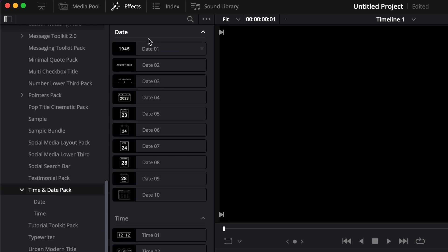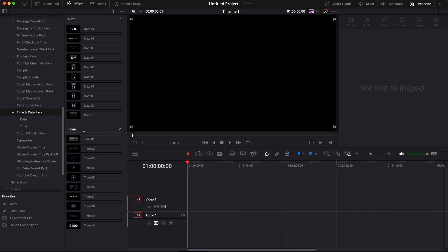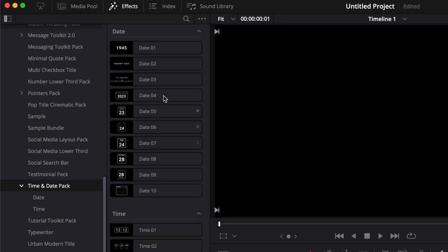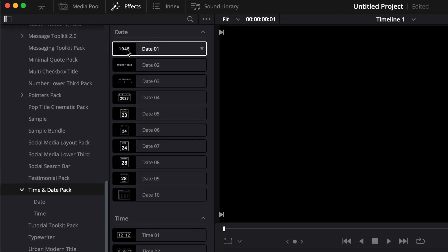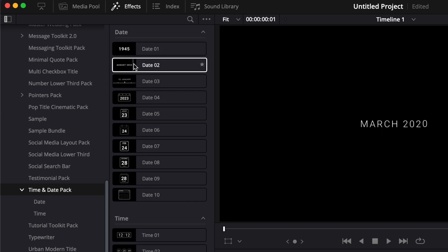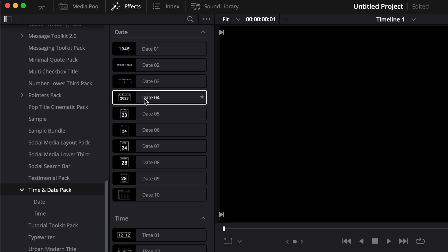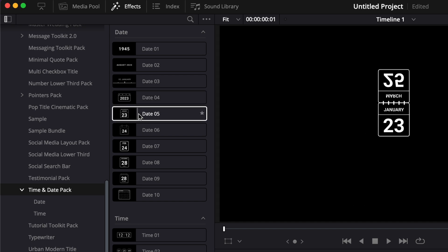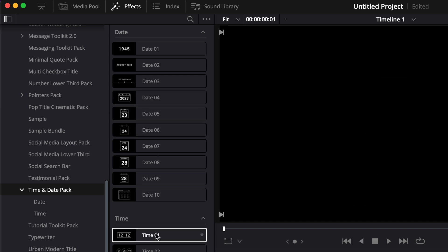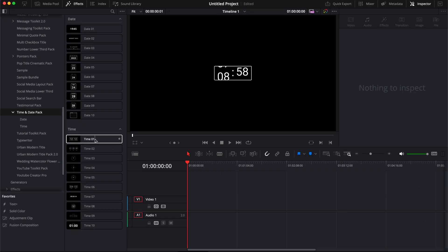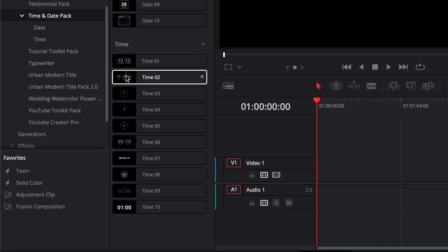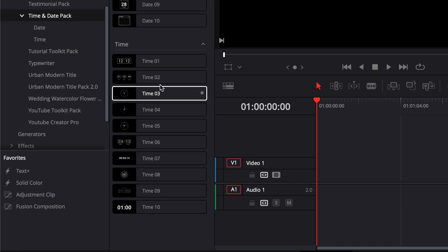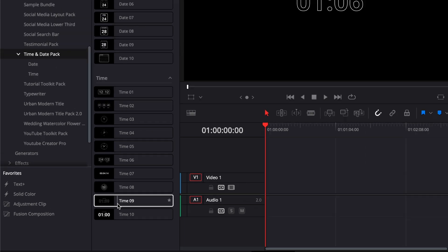Then here you'll find two sections, one being date and one being time. As the name indicates, date here will help you show the pass of time in terms of date or to display a specific date. And here for the time title, that will help you display the passing of time or to display a specific time.